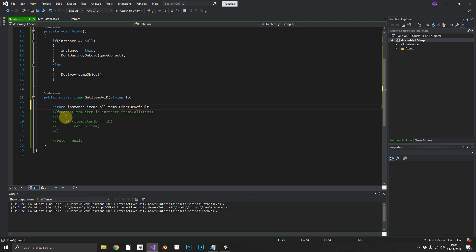Now what first or default will do is it lets you pass in a query and it'll either return the first instance that matches true to that query. If it doesn't find anything that matches to that query, it'll return the default, which in this case will be null.